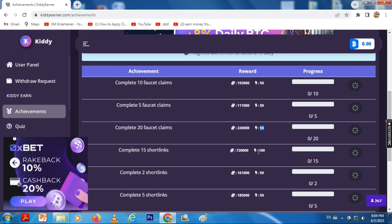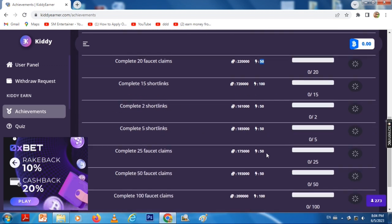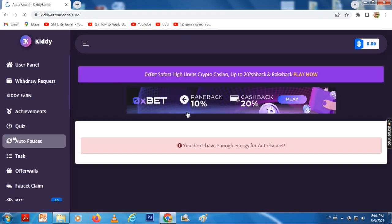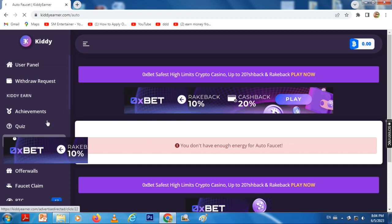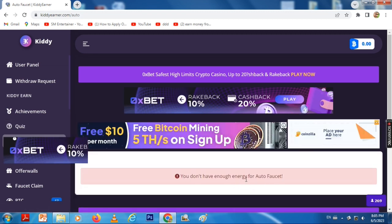If you want to use this, you can right-click and add it to the counter. If you want to use the auto-faucet, you can add energy through the short link.